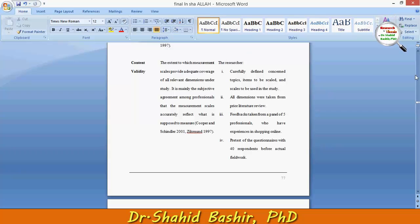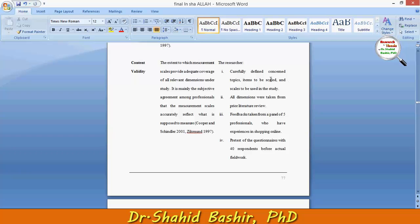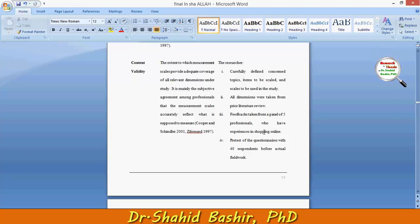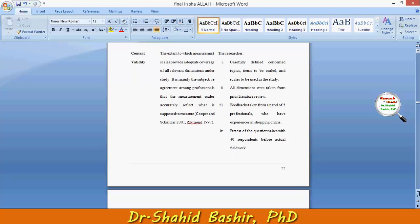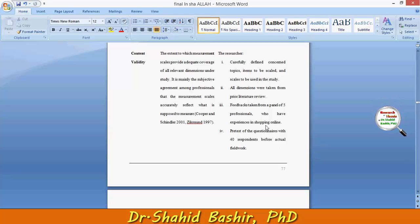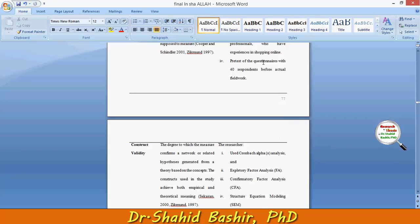Several steps were applied for content validity: number one, carefully define the concern topic, items to be scaled, and scales to be used in the study; number two, all dimensions were taken from prior literature review; and then feedback was taken from a panel of five professionals with experience in online shopping, followed by a pre-test of questionnaires with 40 respondents before actual fieldwork.